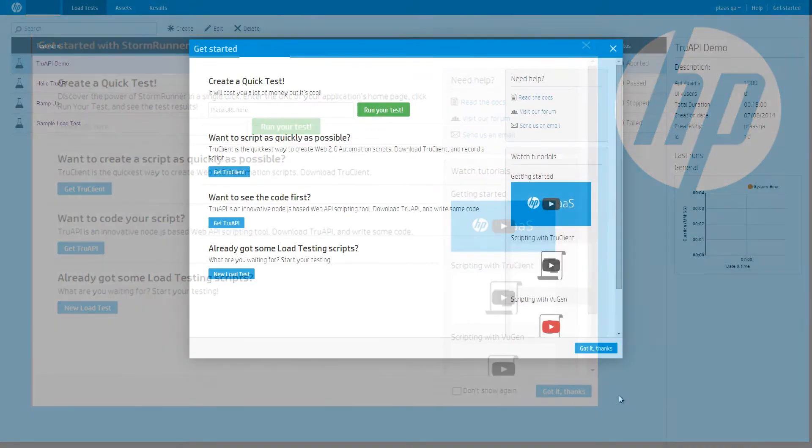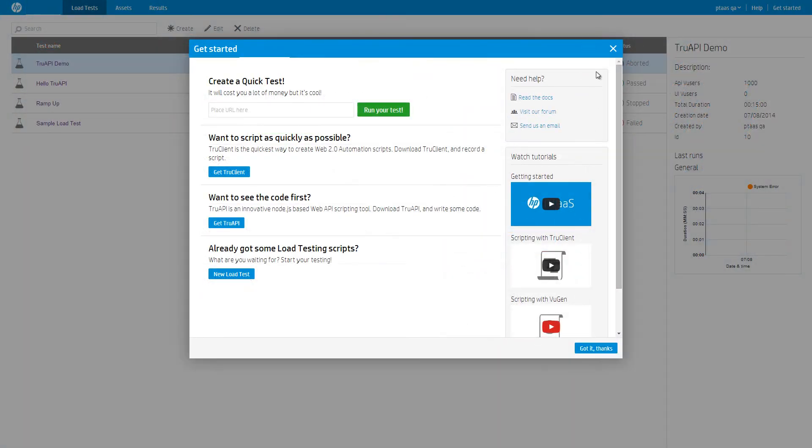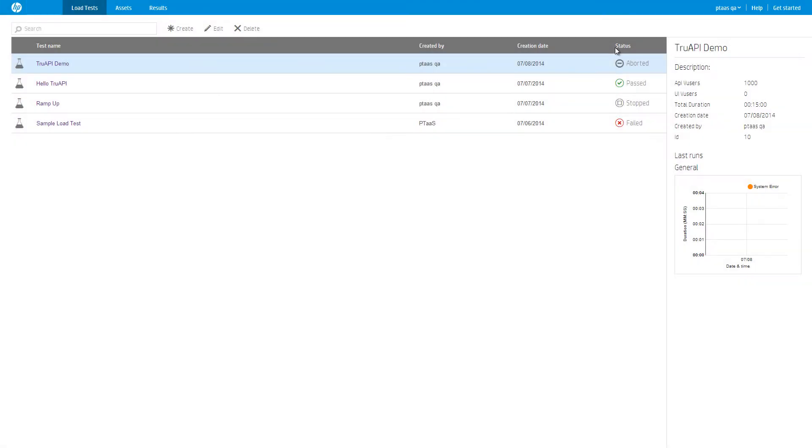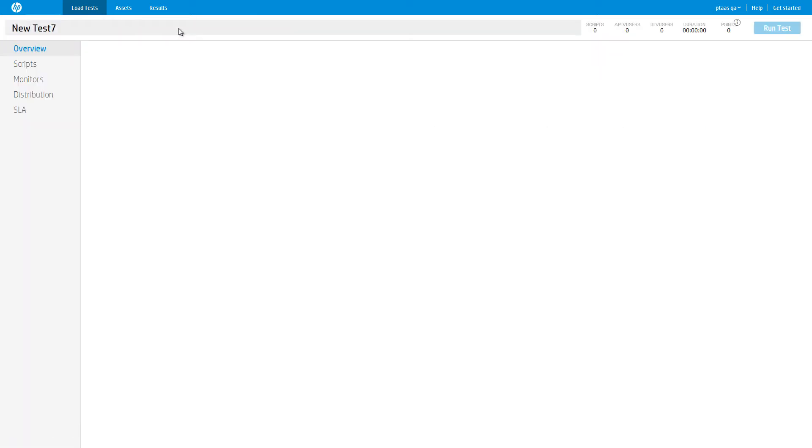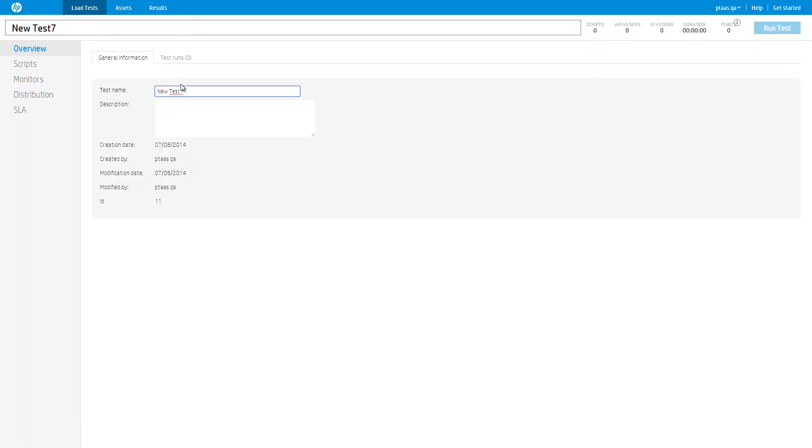Step 1. Create a load test. Go to the load tests page and click create. Give the new load test a meaningful name and possibly a description.